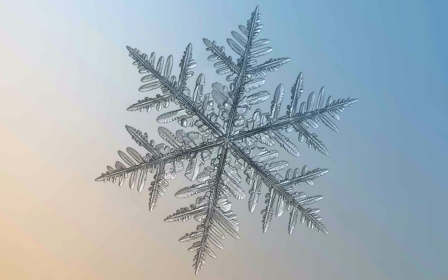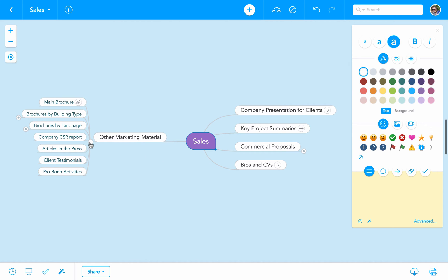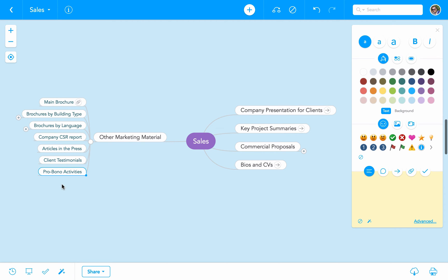Let's look at an example to explain this. Let's assume that a couple of months went by and the sales team at Bold Studio have been working hard to gain new work. Let's take a look again at their map, in particular the area on other marketing material. We see that our colleagues have added some new assets, such as the company CSR report, articles in the press, client testimonials, and pro bono activities. These are all useful assets when it comes to marketing.